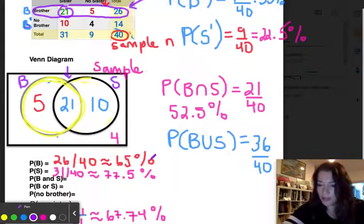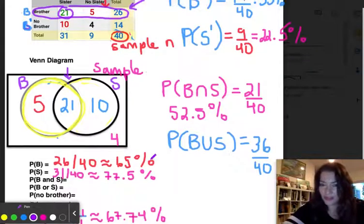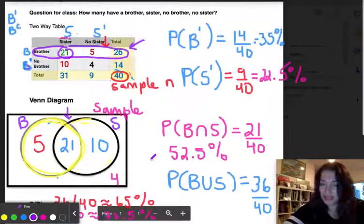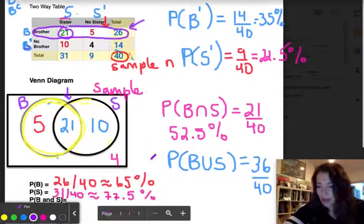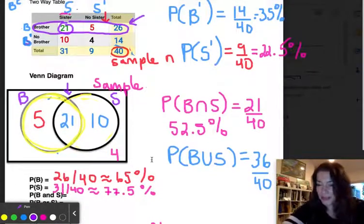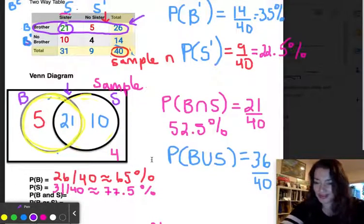I hope this wasn't too confusing — this is how you compare a two-way table to a Venn diagram.